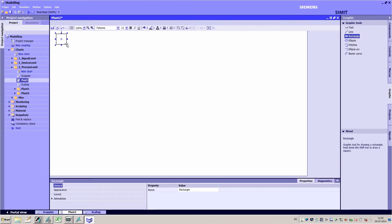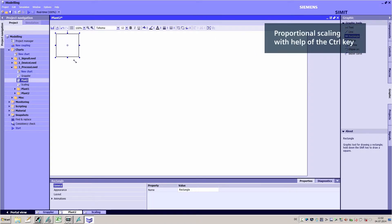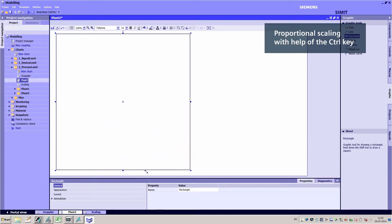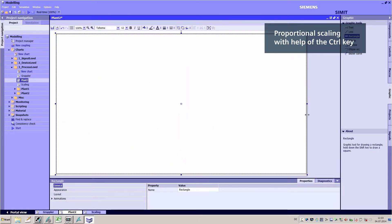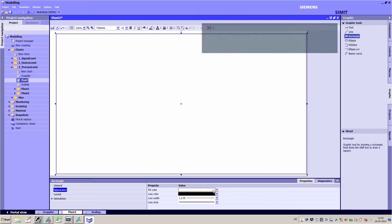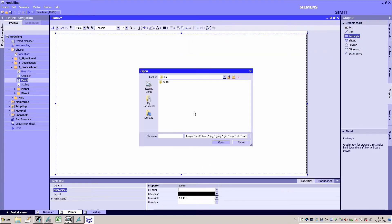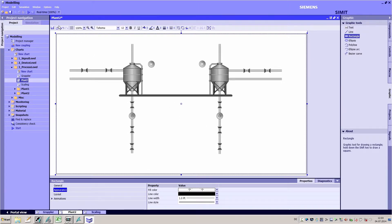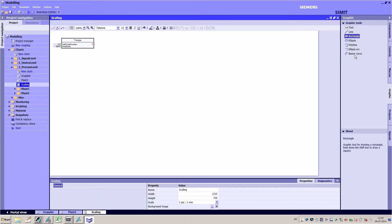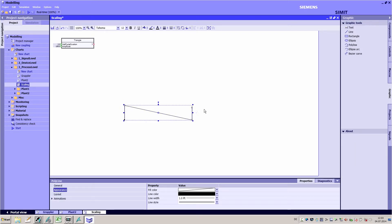To make your simulation project easier to understand, you can drag the rectangle object onto your diagram, change its size and import a graphic into appearance. For example, you can create a graphic using a screenshot of PCS7 OS. You can also animate all the graphics in different ways, which allows you to represent dynamic processes very clearly in your simulation.